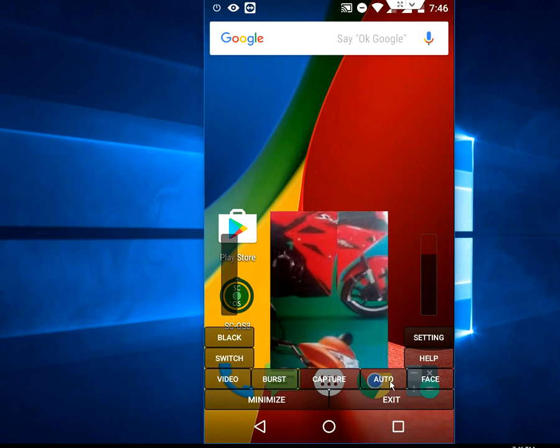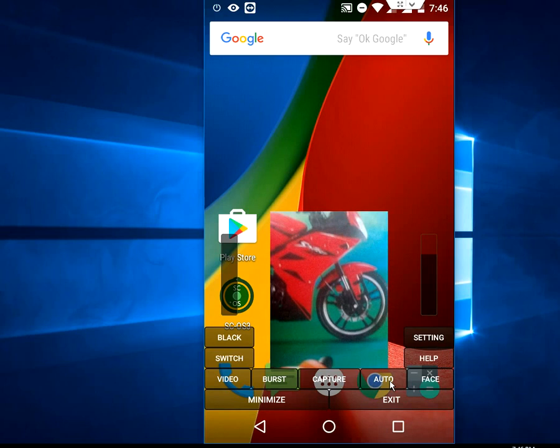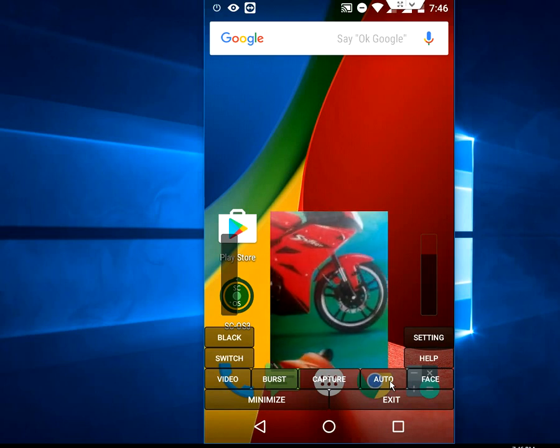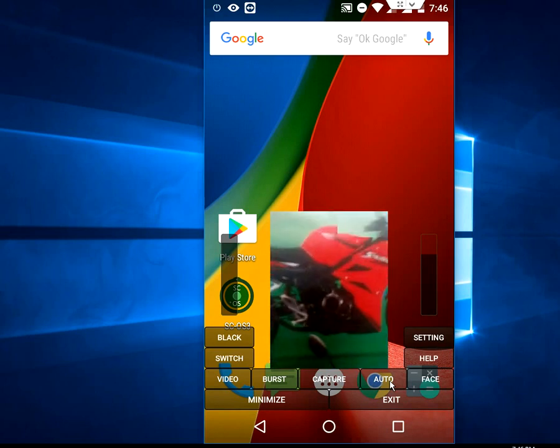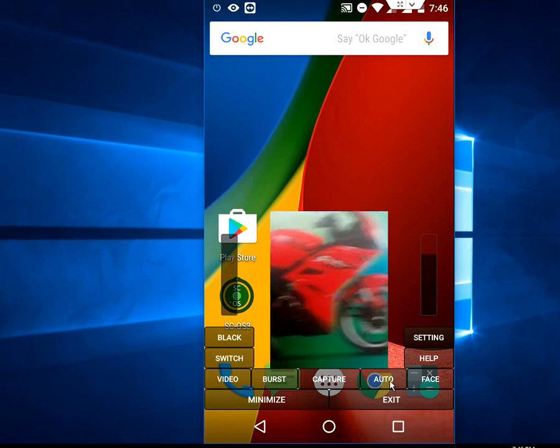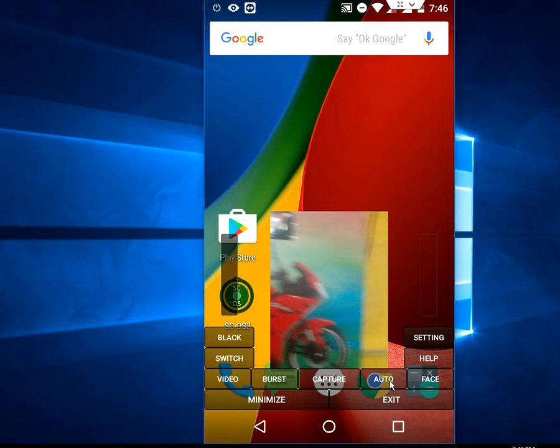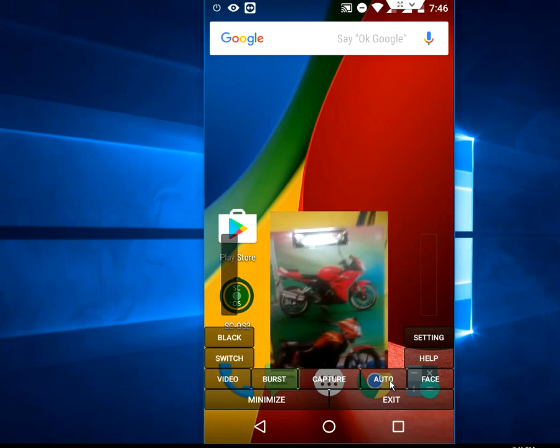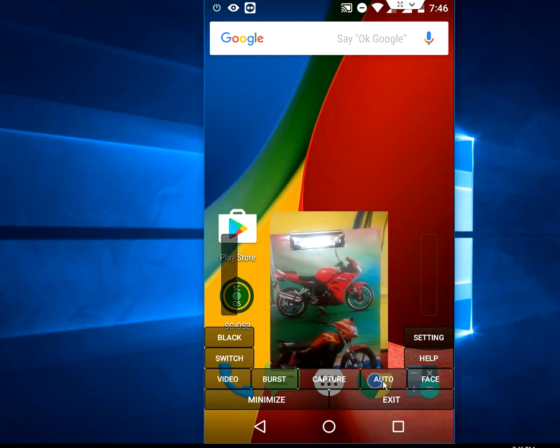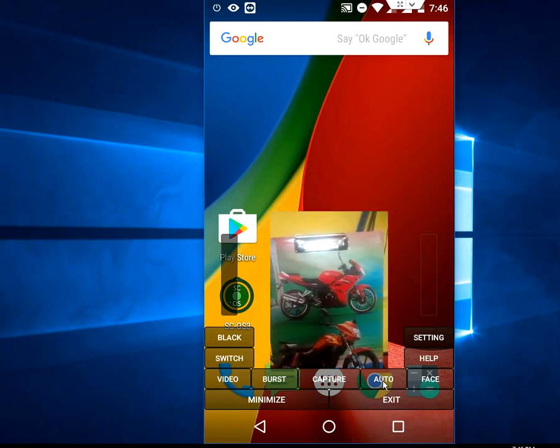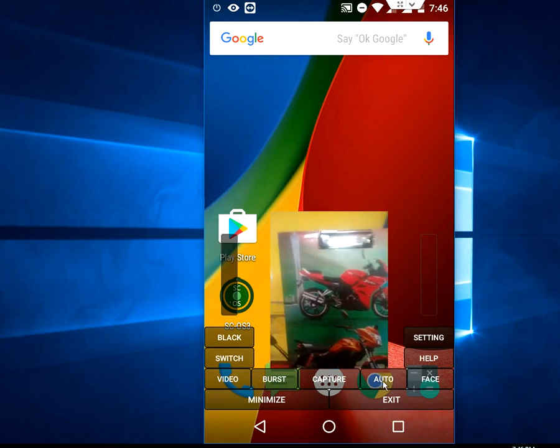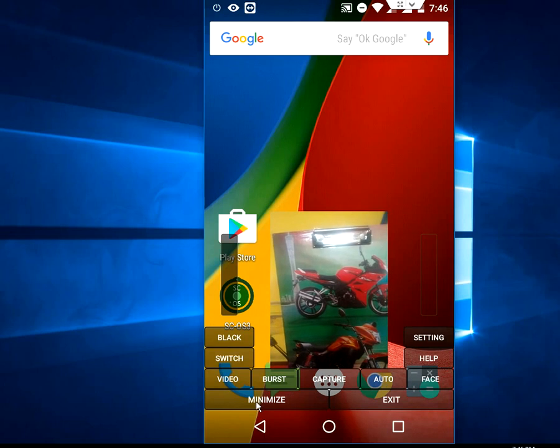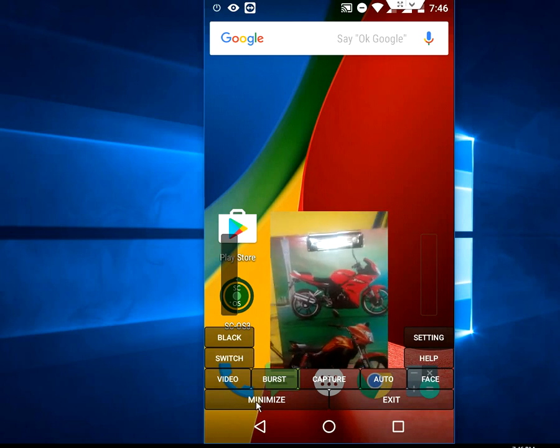But the best thing is it will auto take pictures. When you tap on the auto, it will take pictures every two seconds. You can minimize this app so no one knows.